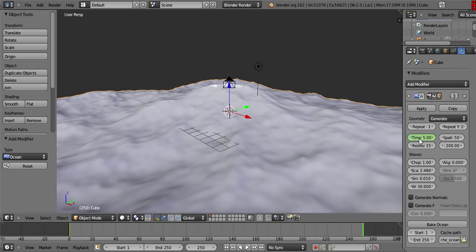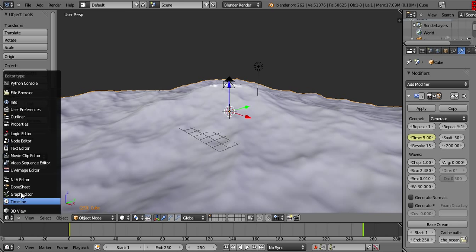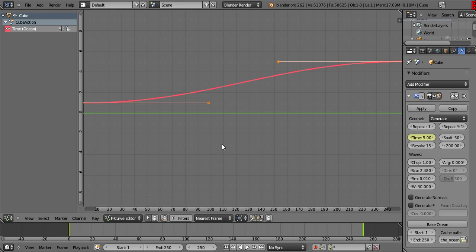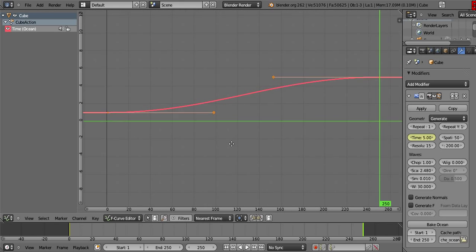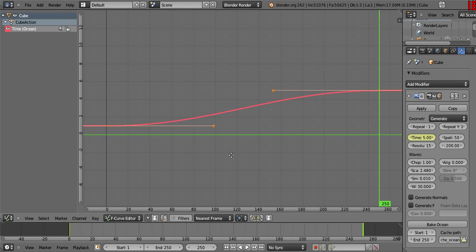So press I again and go down to the graph editor. Now in the graph editor, we can see that our key frames have been set to curve. What this means is that the simulation is going to start out slowly and then begin to increase speed over time.